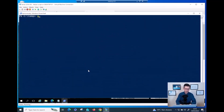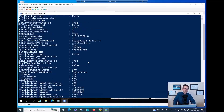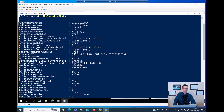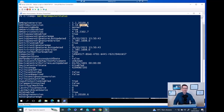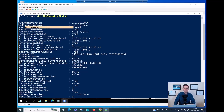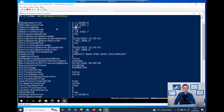Now I can run Get-MpComputerStatus — a very useful command. First, check the product version, which represents the platform version. At the time of recording, 4.18 is a good and updated version. Also check the running mode: when it shows as 'Normal', Defender for Endpoint is running as active. If you had onboarded as passive, you would see 'EDR Block Mode' here instead.